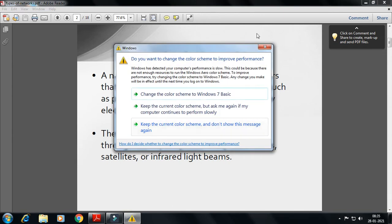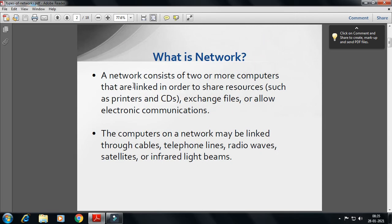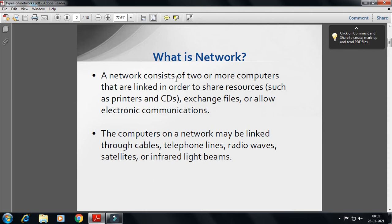So, that is the network, and a network consists of two or more computers. There are four types of networks: number one is LAN — Local Area Network; number two is MAN — Metropolitan Area Network; number three is WAN — Wide Area Network; and number four is PAN — Personal Area Network.